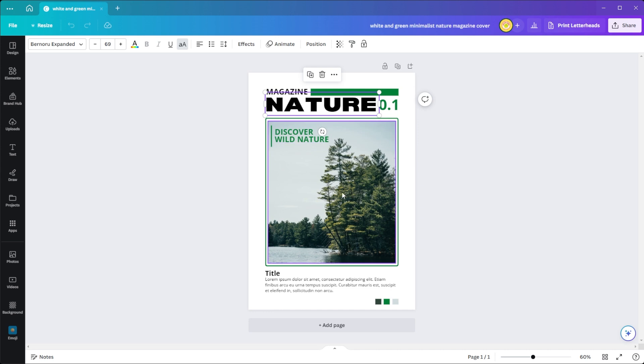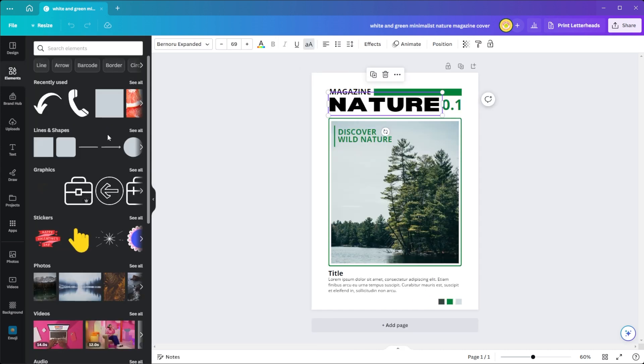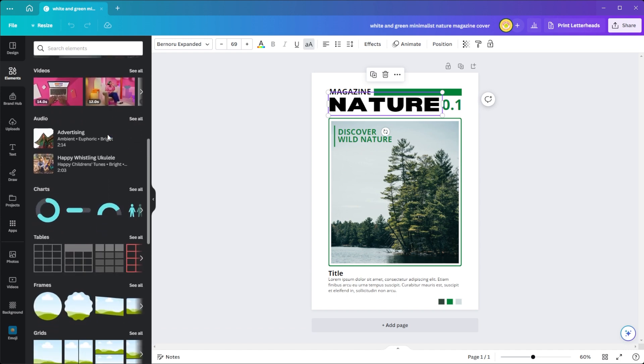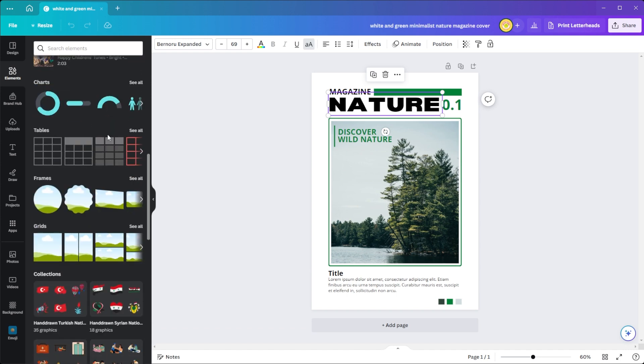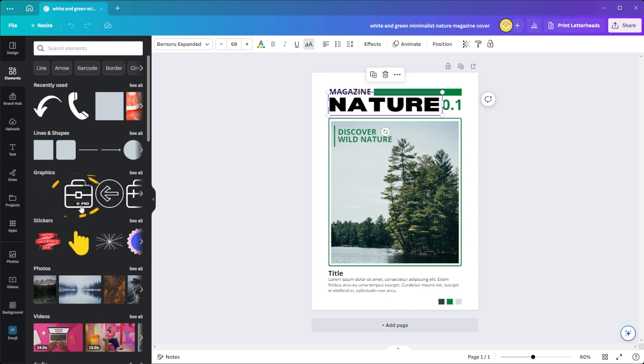You can also take advantage of Canva's massive media library filled with millions of free and premium stock images, illustrations, and vectors. Just take note of the crown icon attached to it because you will need to upgrade to Canva Pro to use these elements.